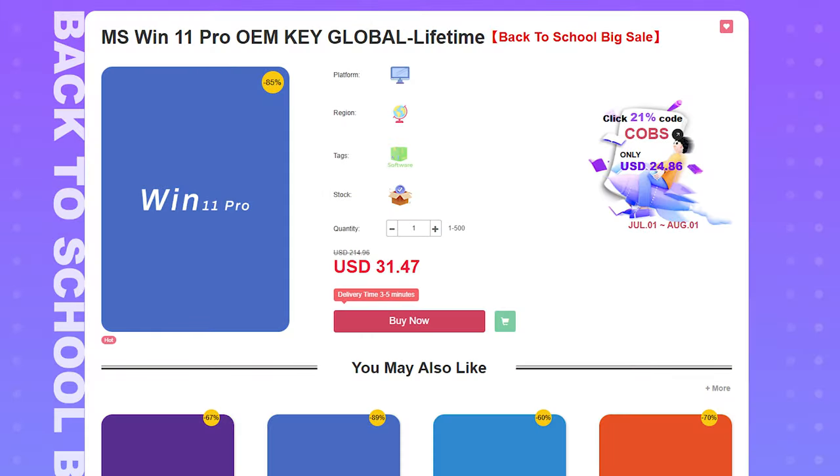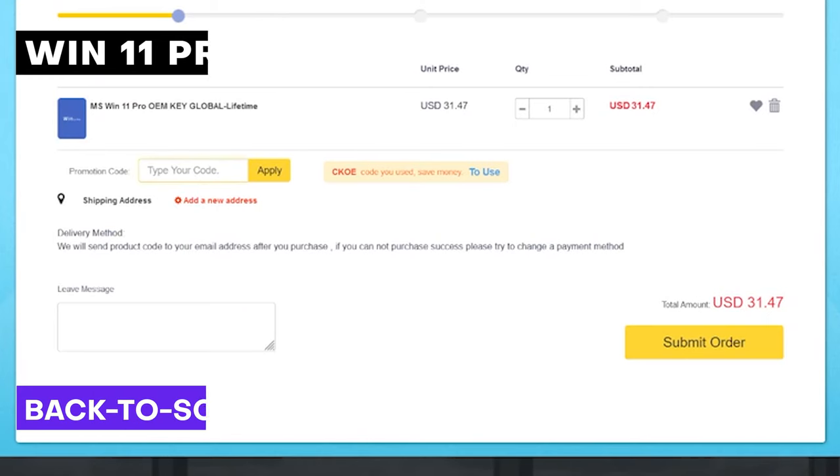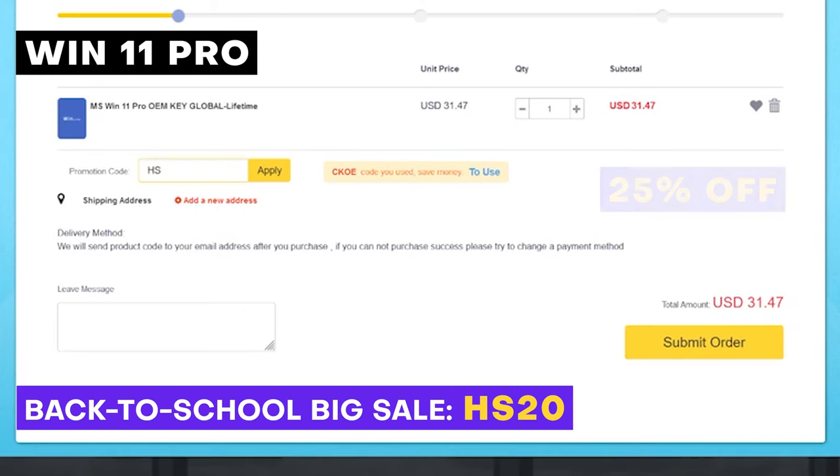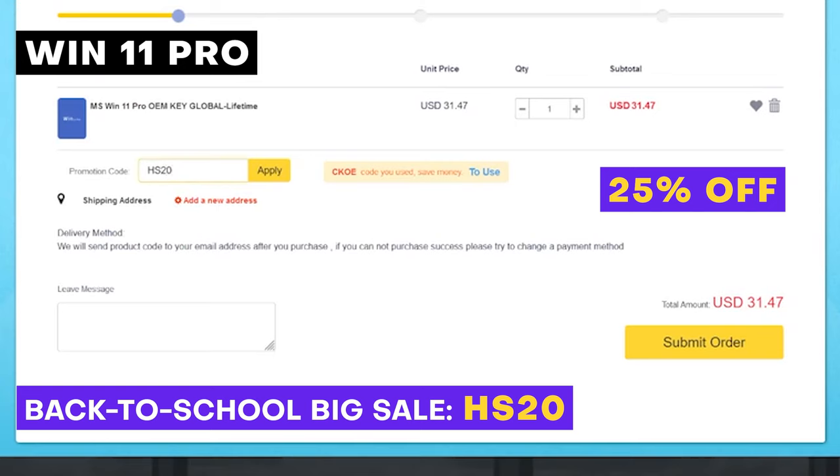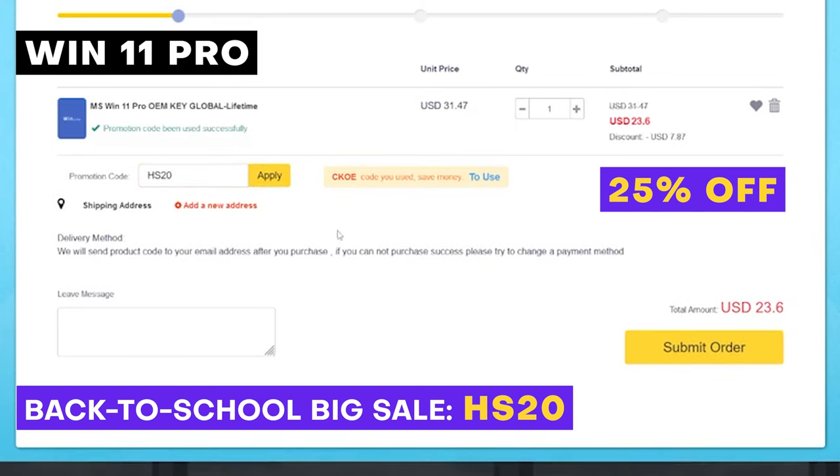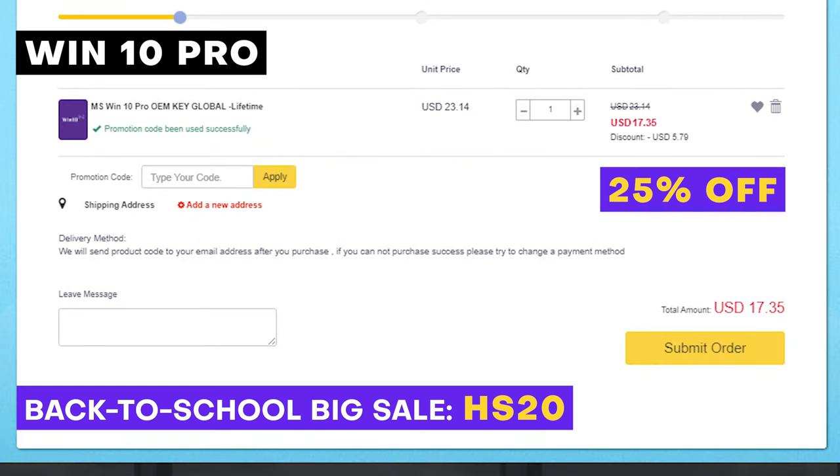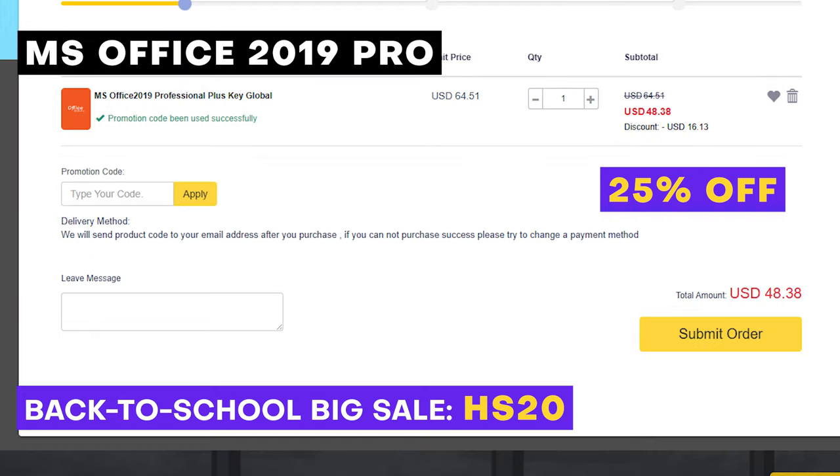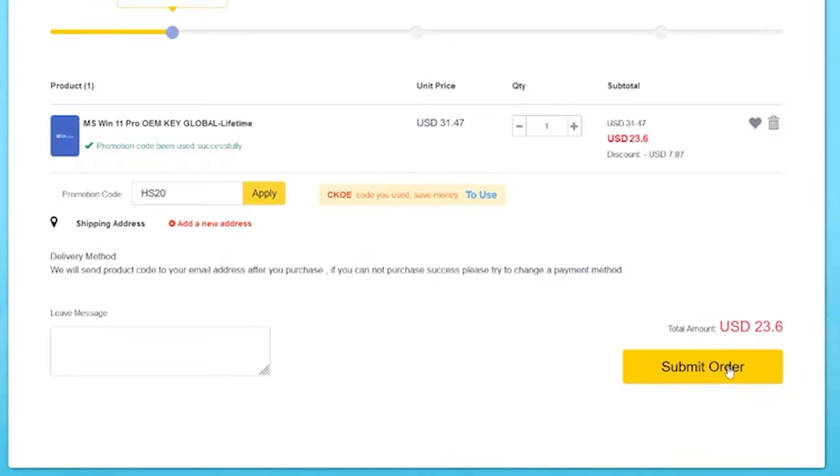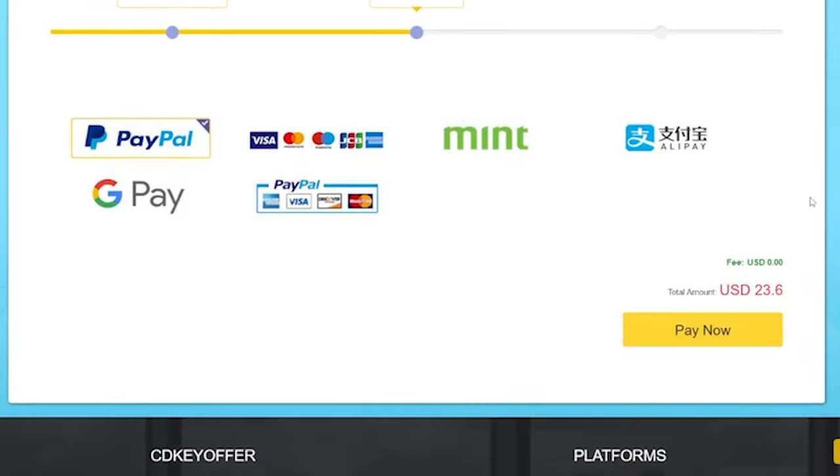To avail, go to their website, click on Windows 11 Pro and buy now. Use our code HS20 to get a 25% discount and then click submit order. CDKeyOffer is also offering up to 25% discount for Windows 10 Pro and Office 2019 Pro. Use our code HS20 to avail and then click submit order.